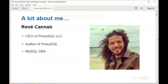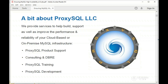A bit about myself: I'm René Cannaò. I have a background as a MySQL DBA for quite a long time — almost two decades — and I am now the CEO of ProxySQL and the author of the product itself. My background has always been MySQL DBA, and ProxySQL is currently the most well-known product I've developed.